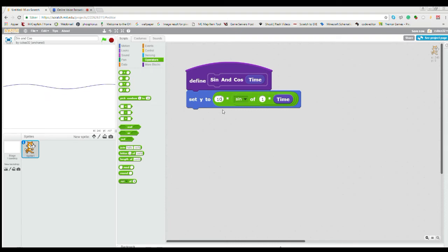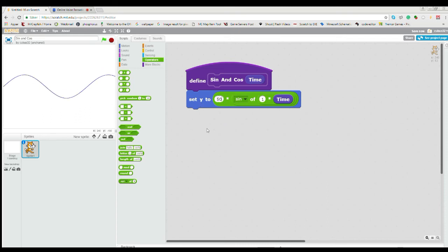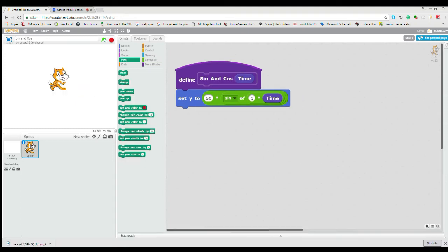And how that works is you can see if we have zero zero about here, then it goes up 100 pixels and down 100 pixels. So if we just want it to be 100 pixels in total, we need to write 50, and then you can see it goes down 50 pixels and up 50 pixels.